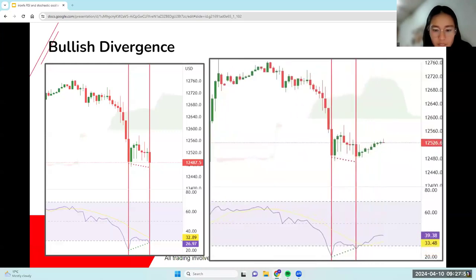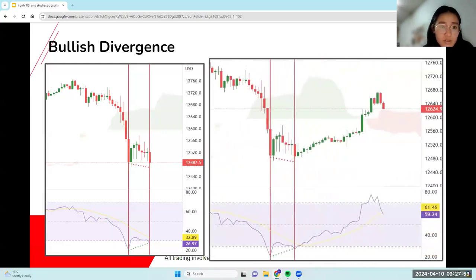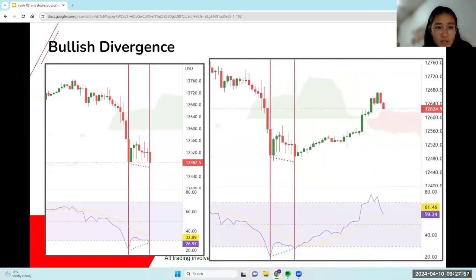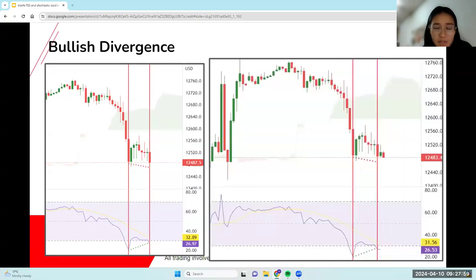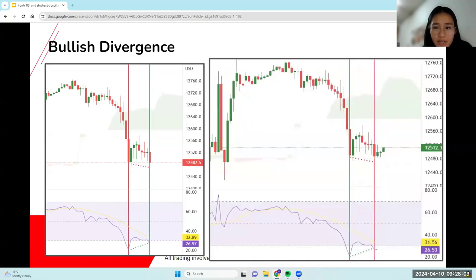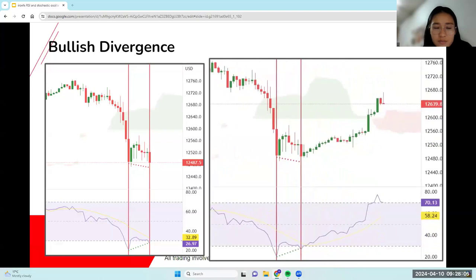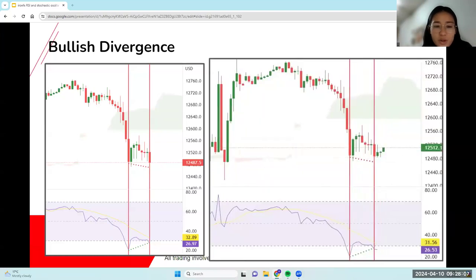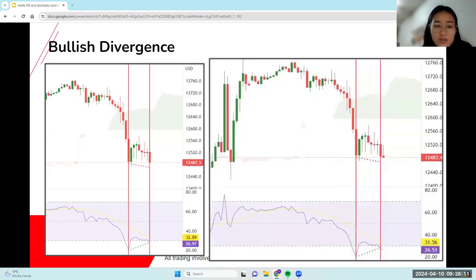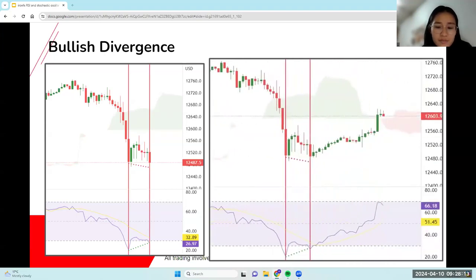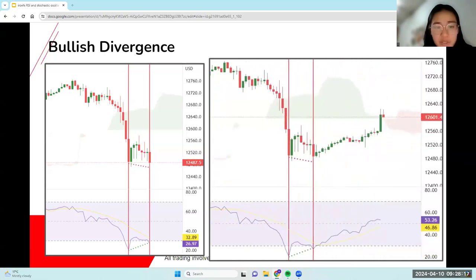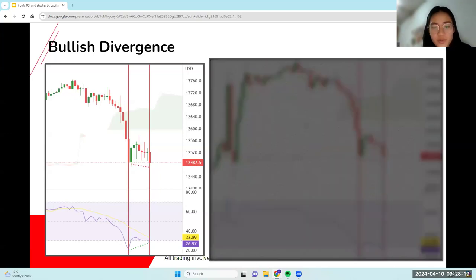Do you guys have any other questions? If not, let me just pull up my charts and we can look at a couple of charts together and see if we have any support or hidden support/resistance levels or any divergences. If you guys have any charts you'd like me to go through, let me know in the chat as well.